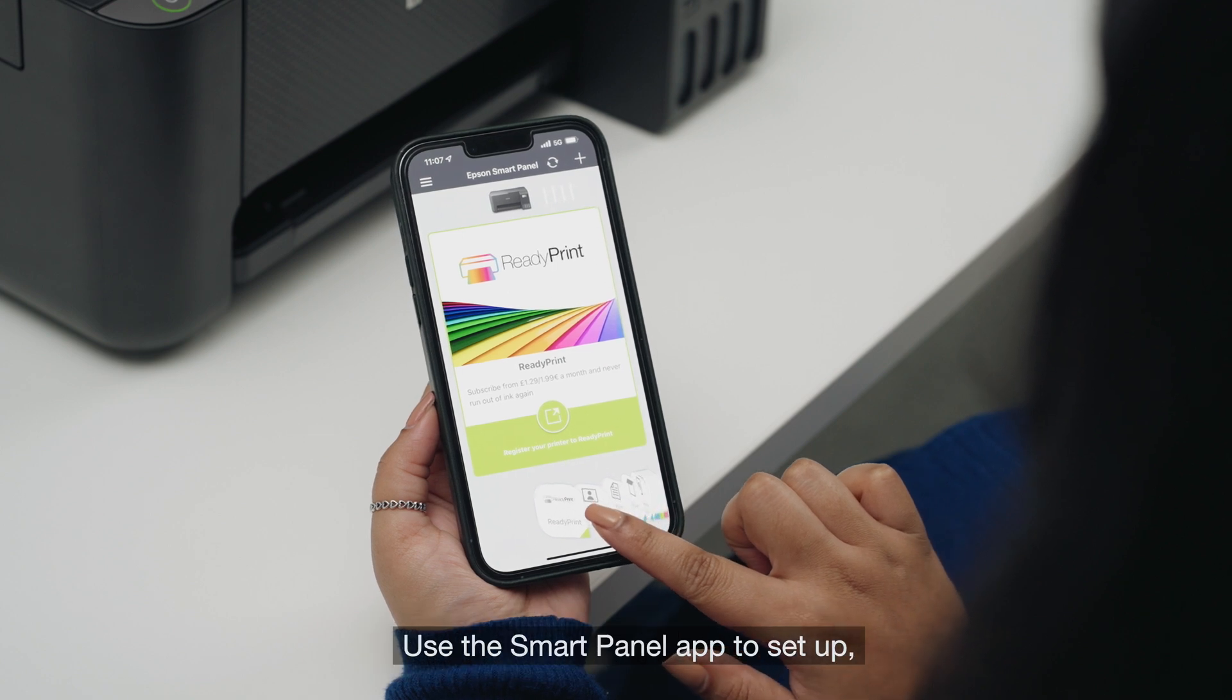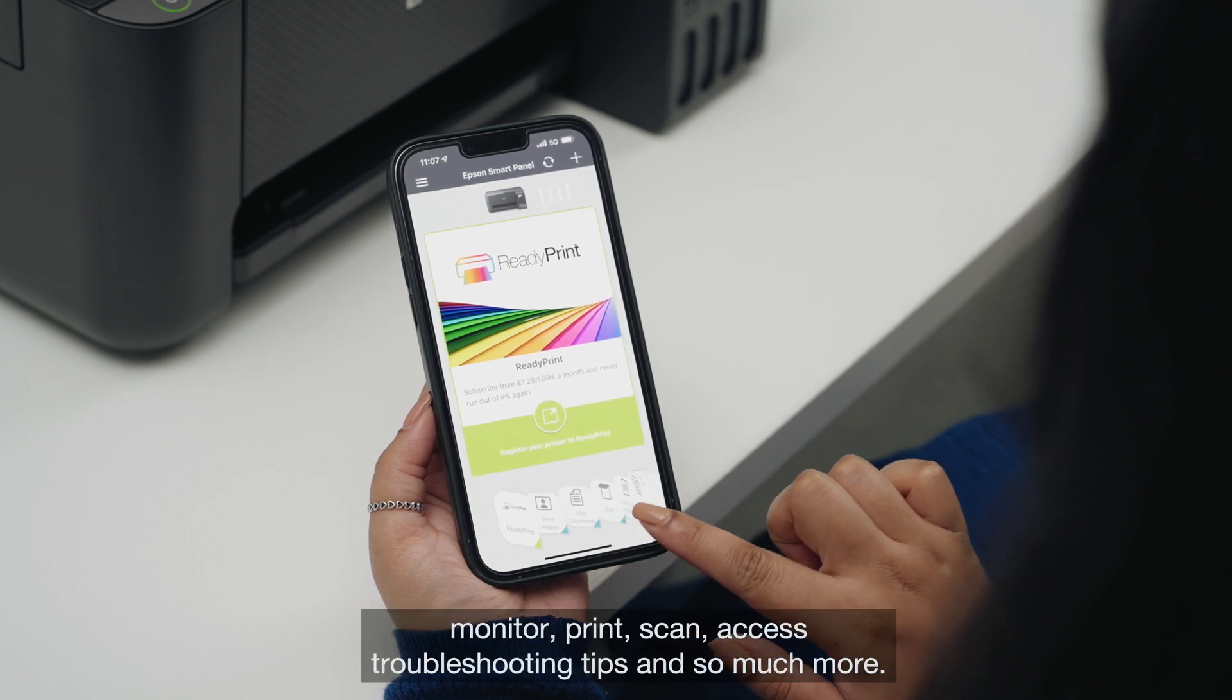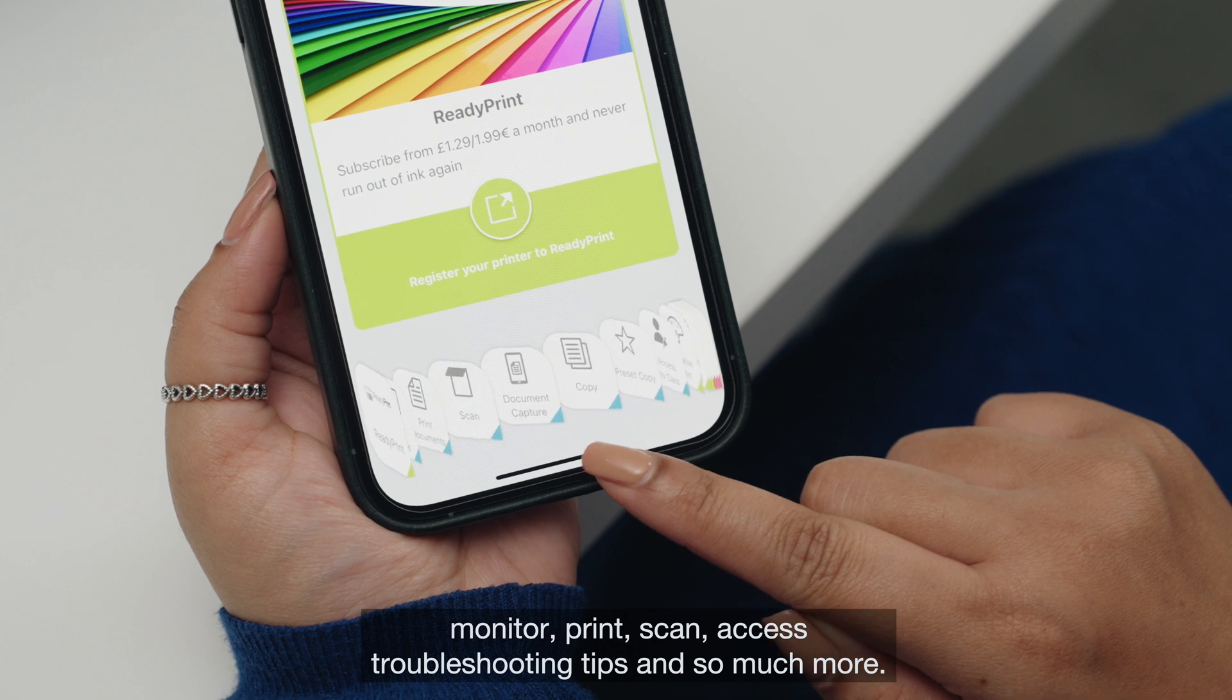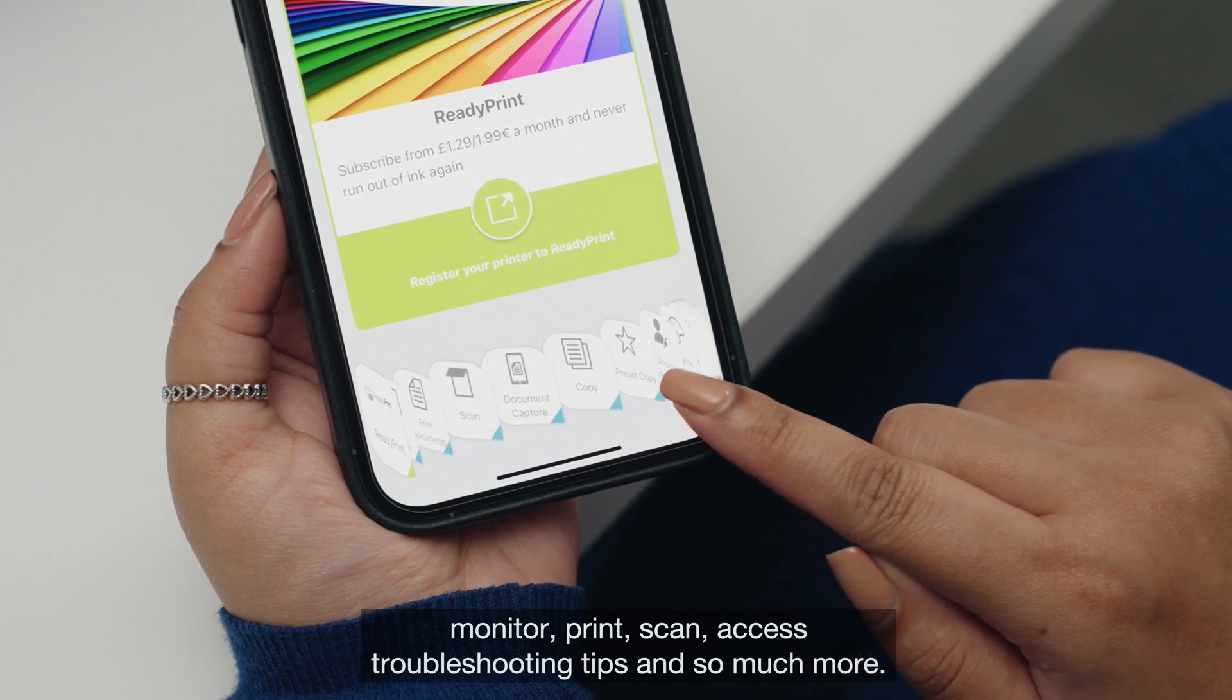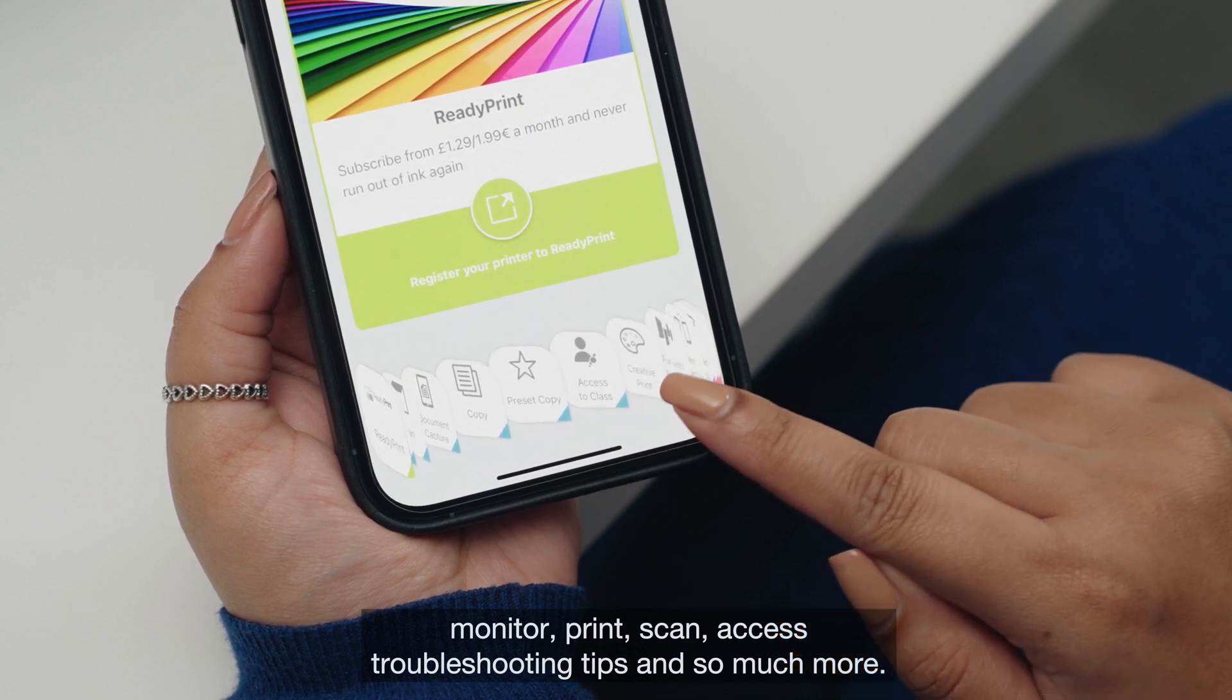Use the SmartPanel app to set up, monitor, print, scan, access troubleshooting tips and so much more.